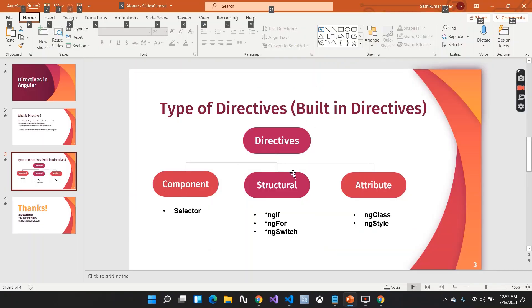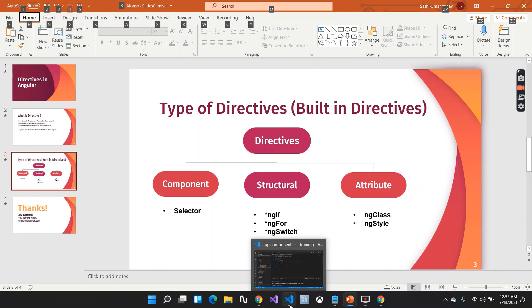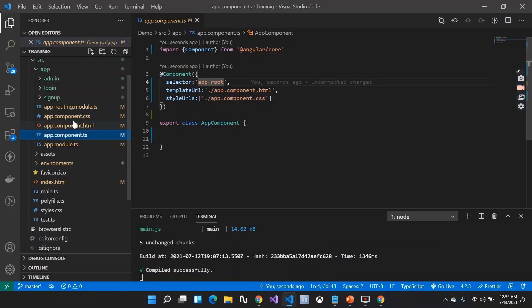In this video we are going to focus on structural directives. Inside structural directives we have ngIf, ngFor, and ngSwitch. In the next video we will focus on attribute directives. Let me open up VS Code and take a demo of ngIf.